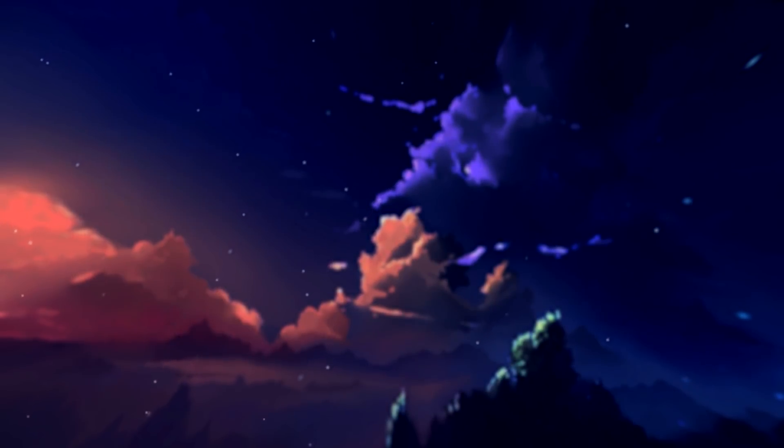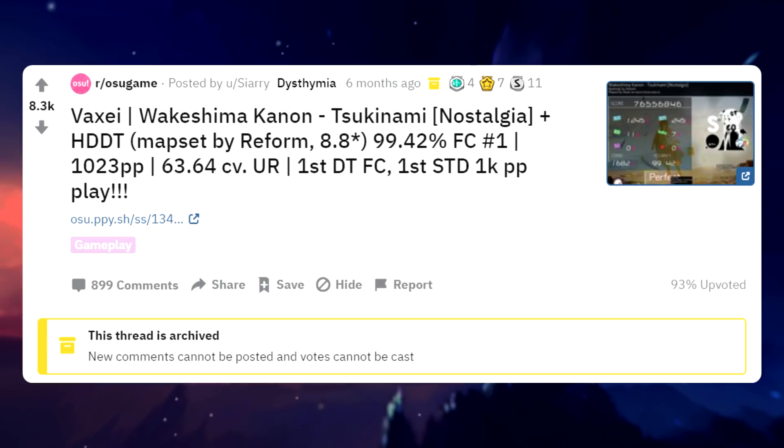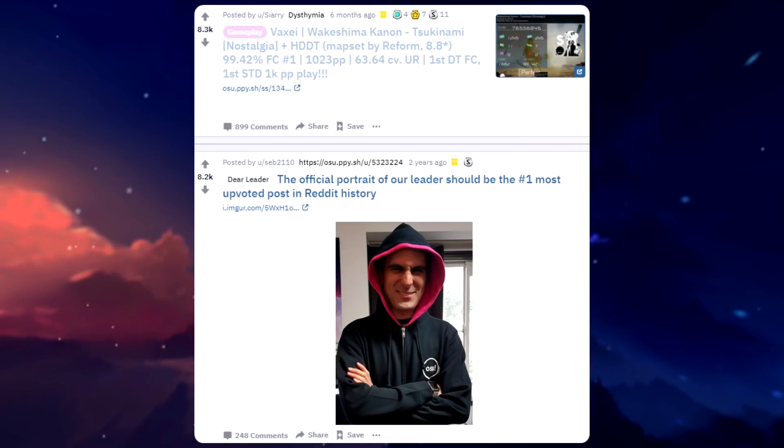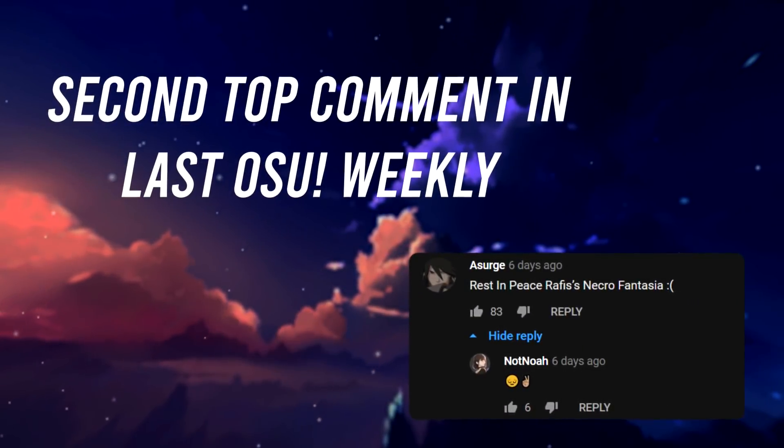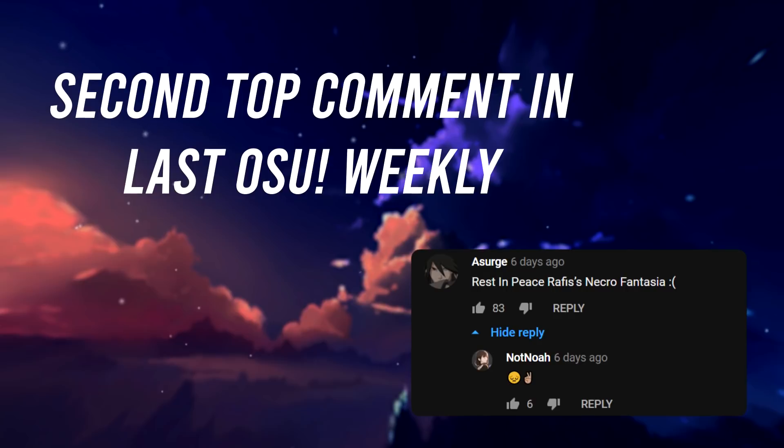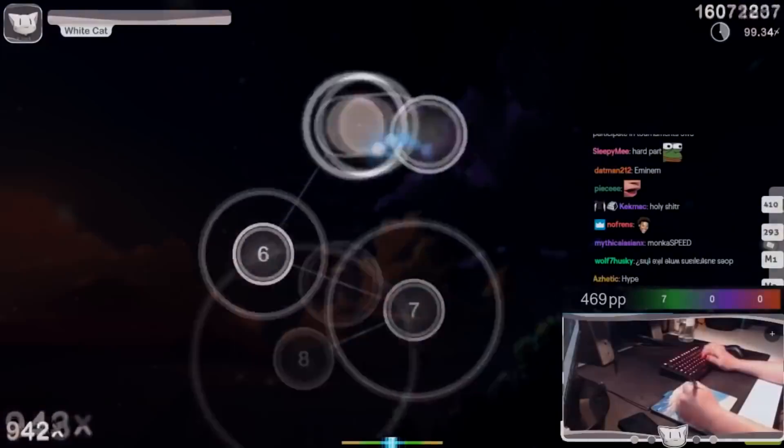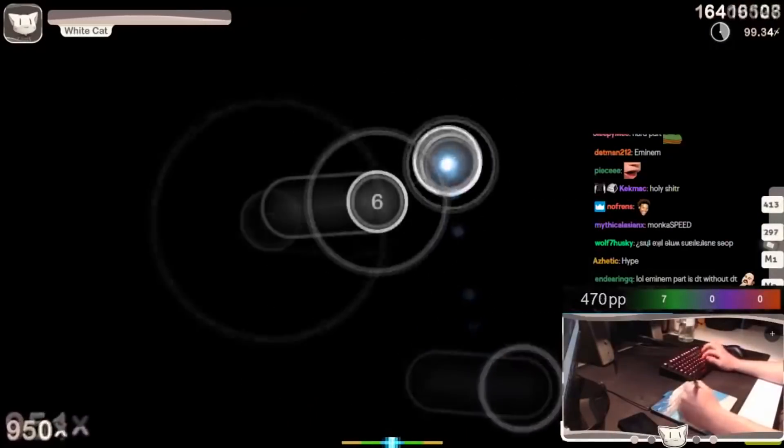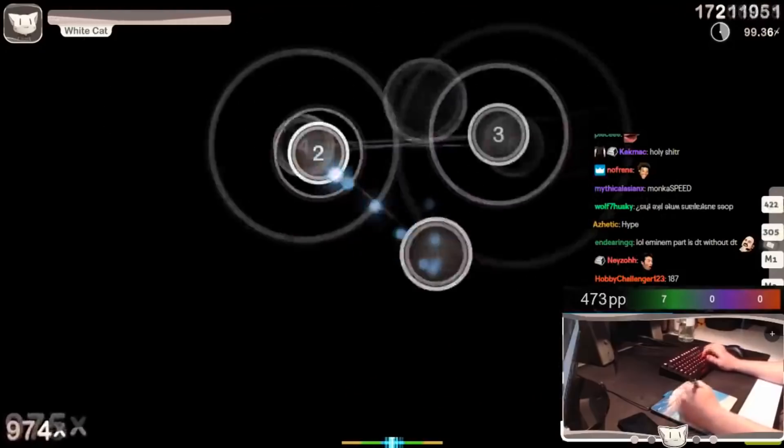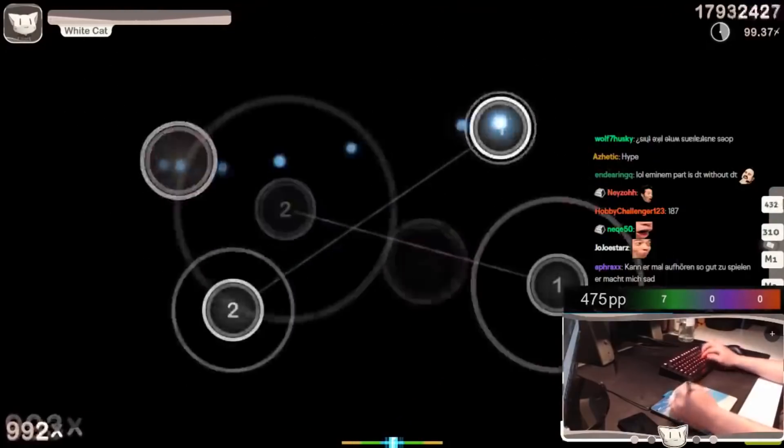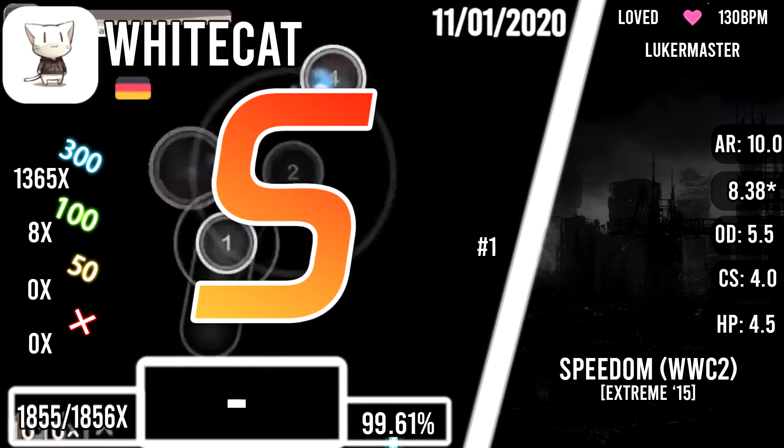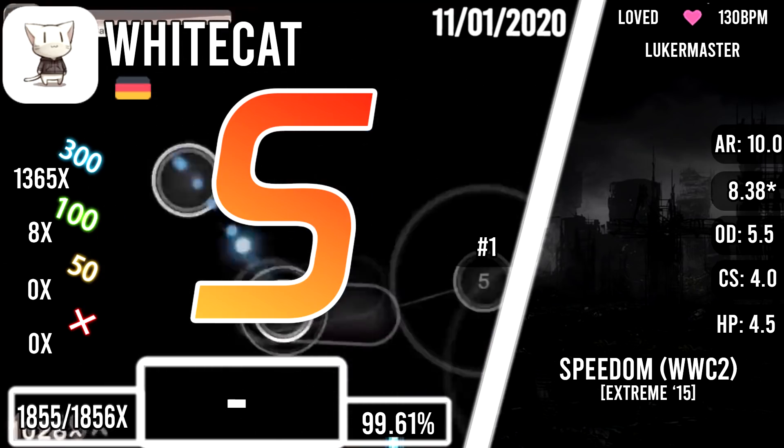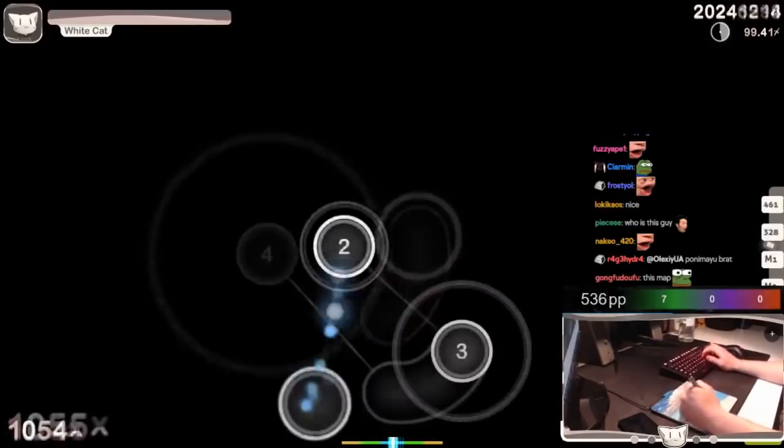On the osu! game reddit, Vaxei's 1023pp play being his Hidden and Double Time FC onto Sukinami in Nostalgia difficulty, which was set around six months ago, has been archived, meaning no more votes can be made on this post, which suggests that this will probably be the top osu! game post of all time. Now White Cat is yet again spitting out some plays to the osu! community in this year, starting off with the first ever FC on 8.67 star Extreme difficulty of Speed of Link by Tech 9. This play would have been worth 780pp if it was ranked instead of loved.